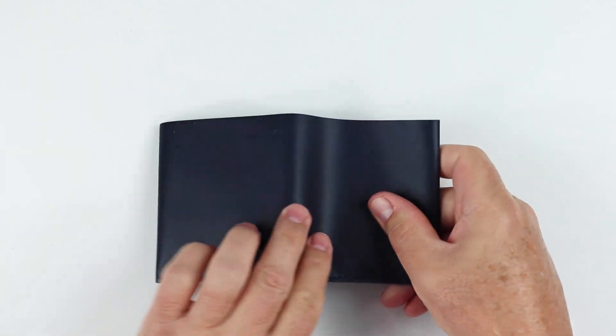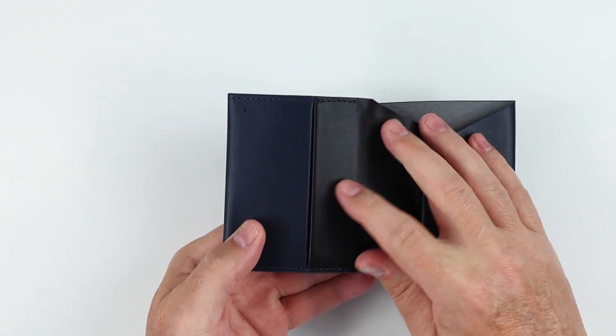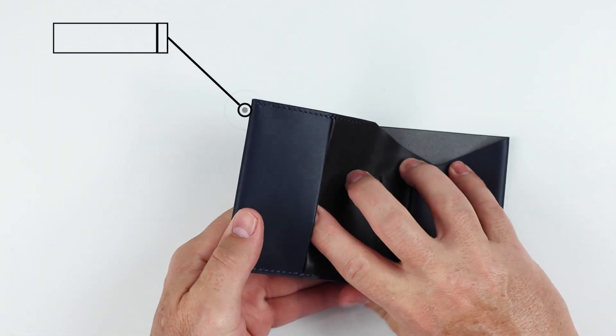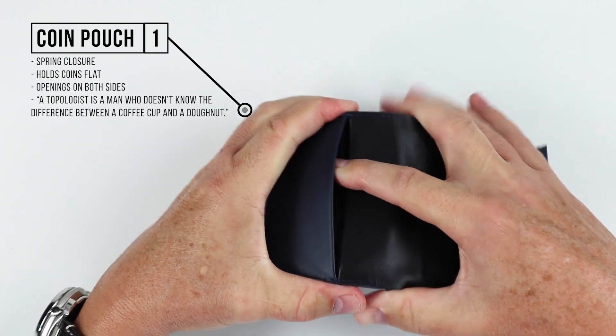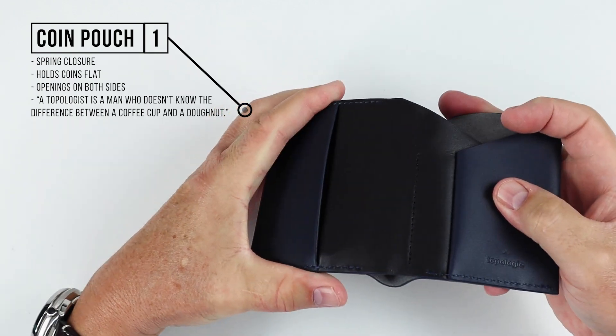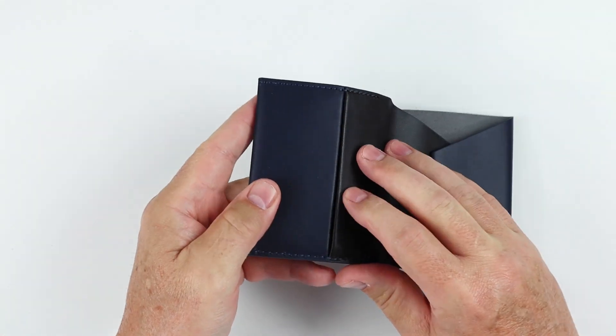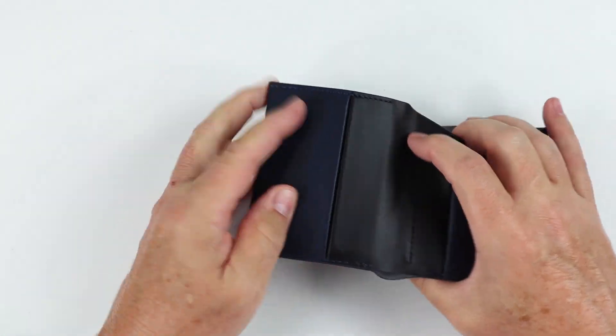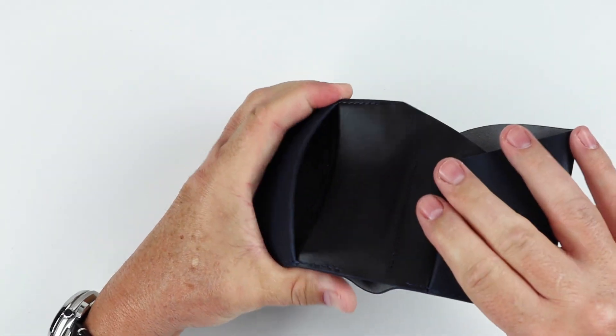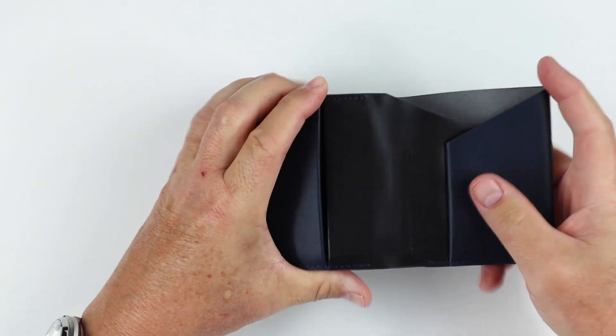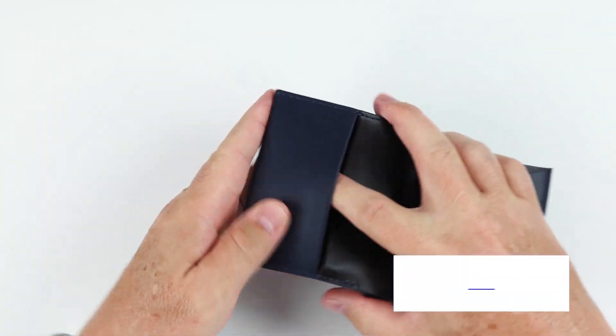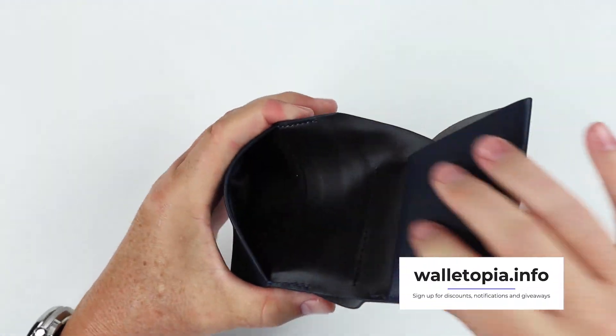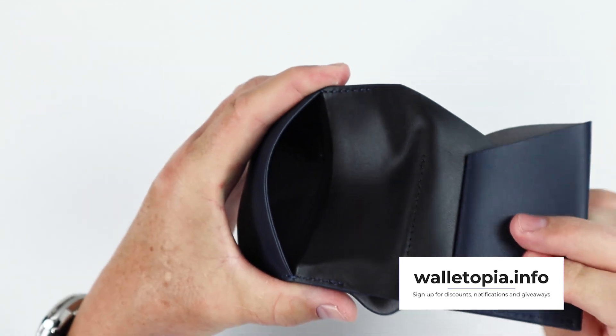No features on the exterior, but as we open this up we see the coin pouch. It's right here. This has a bit of a spring closure so it helps keep it down. As you use this over time and you get your finger in here, you open this up, it's not going to just stay open. It has a spring closure into it.